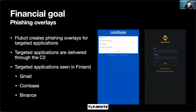The goal is financial. They use phishing overlays — in previous versions we saw large European banks as targets, but recent versions are targeting Gmail, Coinbase, and Binance. These screenshots are of HTML pages, and these HTML pages had comments written in Russian. I'm not saying that's attribution, but there were Russian texts included as comments in these HTML injects.